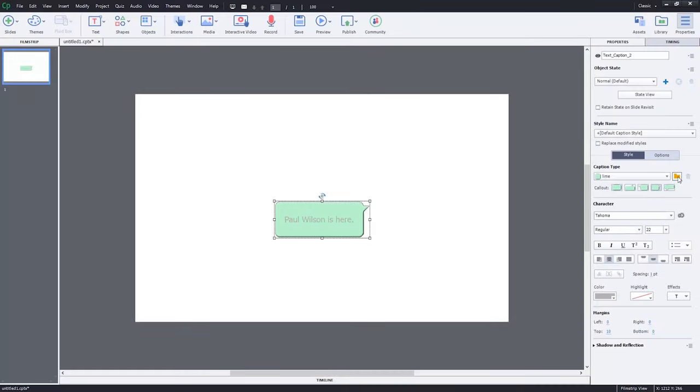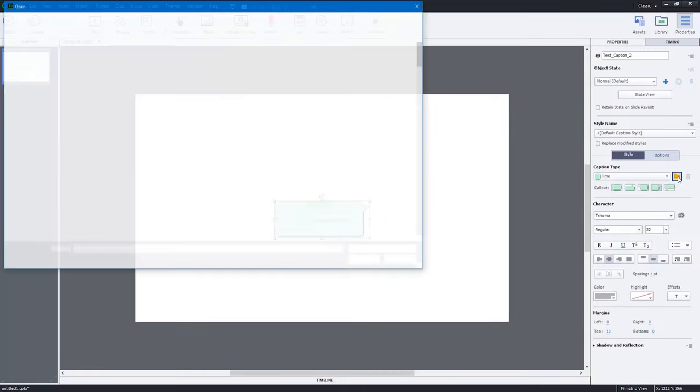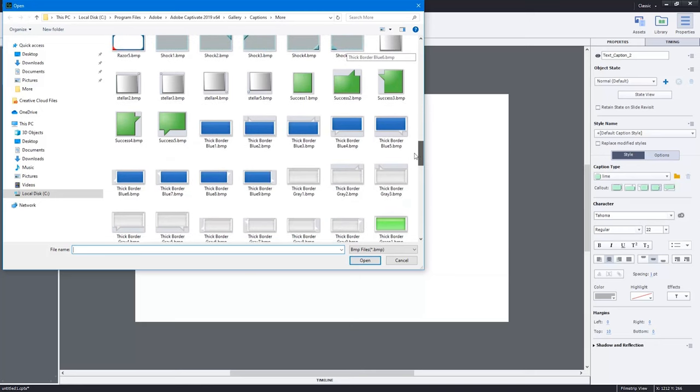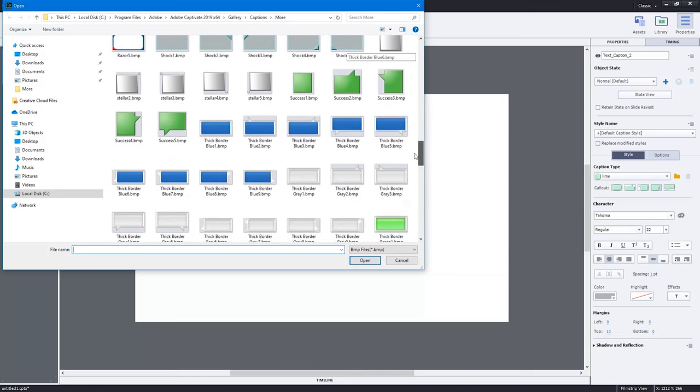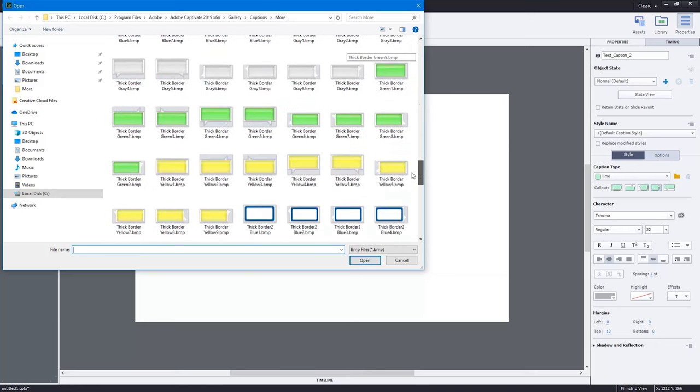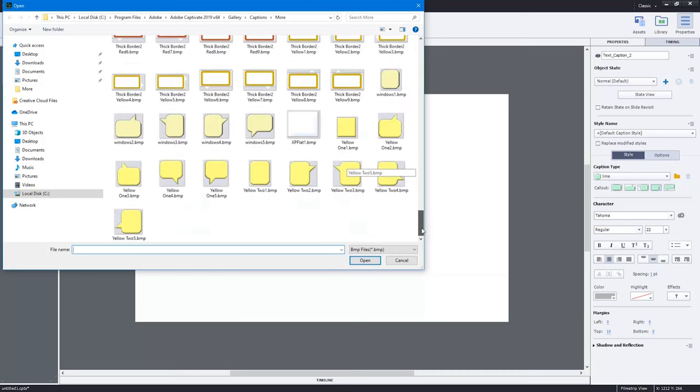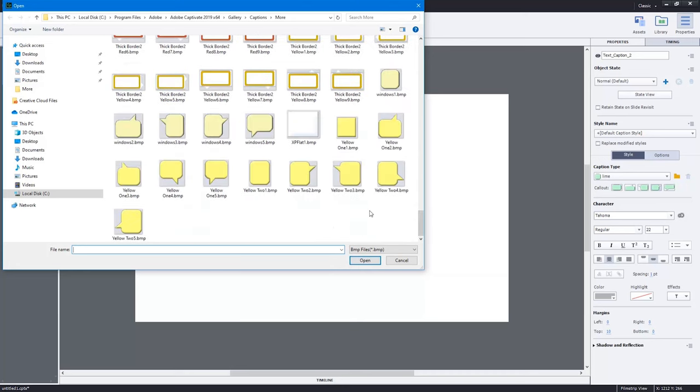So just so you're aware, there's more choices to be found in this More folder. And you can go through and take a look at the options that are available. There's quite a few more options with arrows pointing to the side. So kind of an old-fashioned approach.